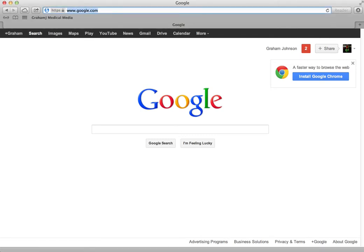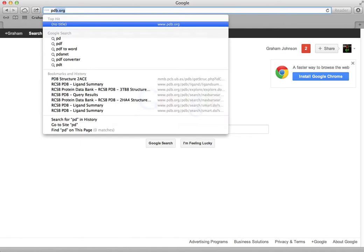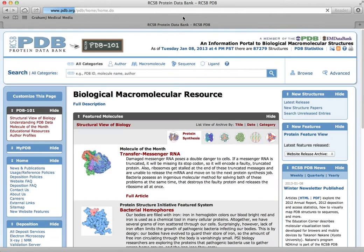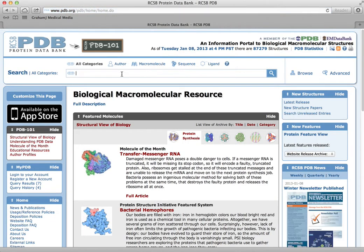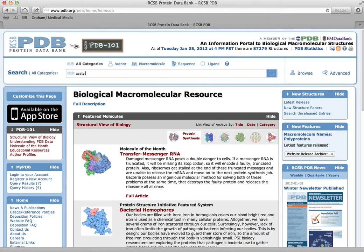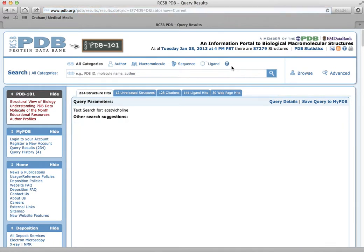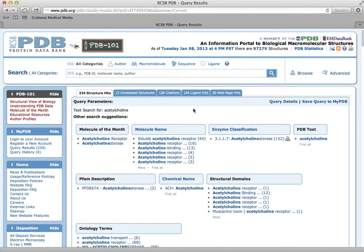You start by going to pdb.org and search for the small molecule you're interested in. Under this list that comes up, you can click on the chemical name version of it.